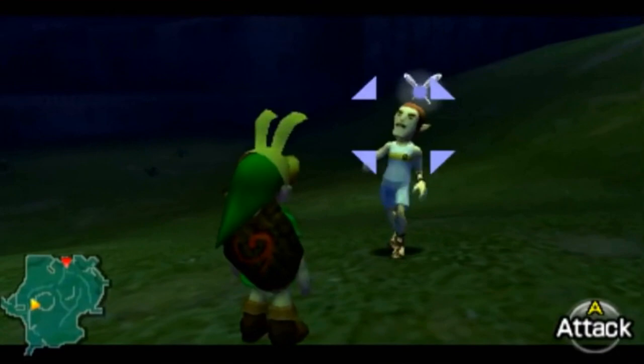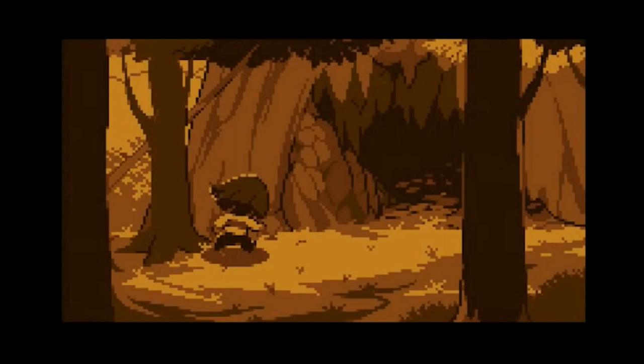Undertale is a game which, admittedly, I don't know much about. It takes place in the underground, a strange land deep below the surface of the earth, from which the player must try and escape, meeting a host of bizarre, quirky characters and enemies on the way. The game features a brilliantly obscure reference, fittingly, to a few 2D Zelda titles.